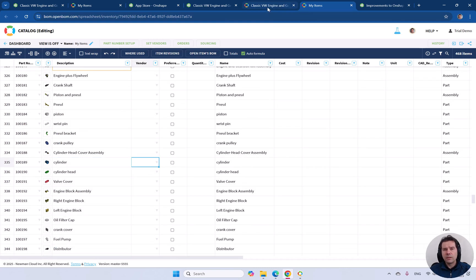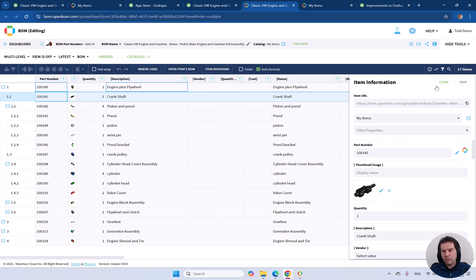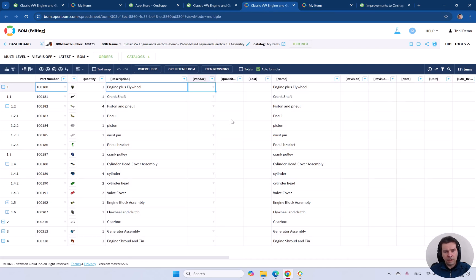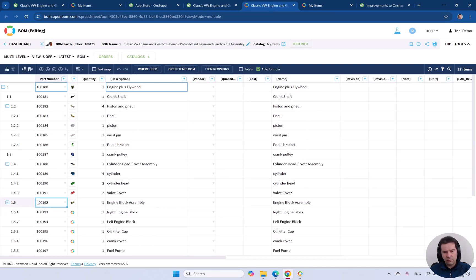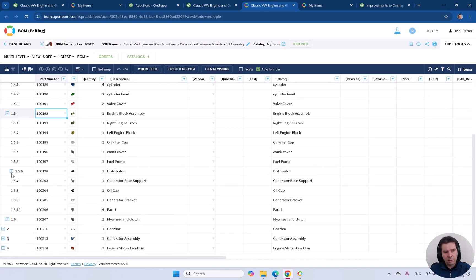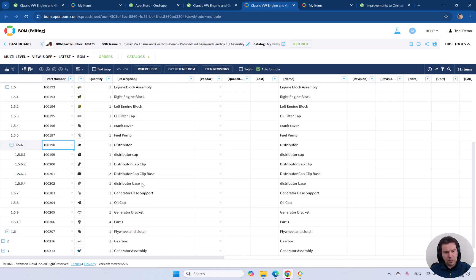Notice that the build material would update if you refresh this information. Notice how this is now updated from the catalog in multi-levels. All that information is updated. You can bring this back to OnShape.